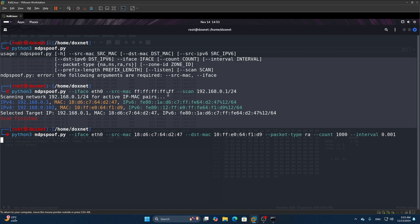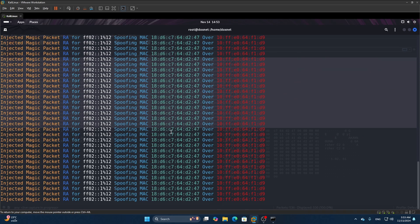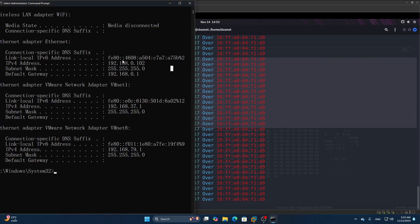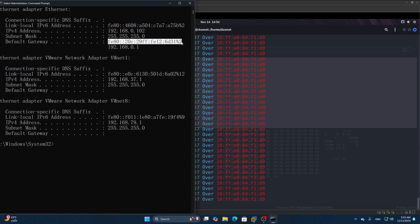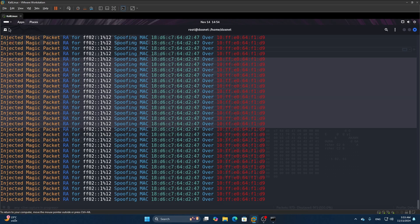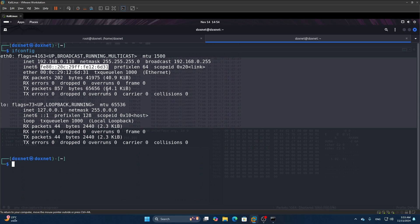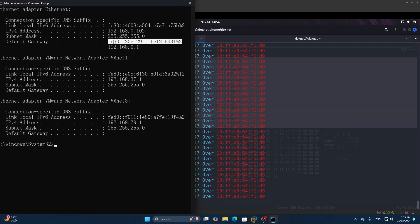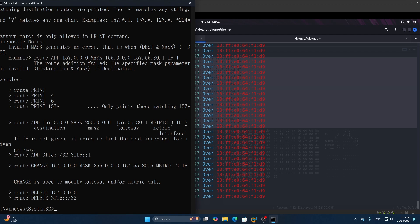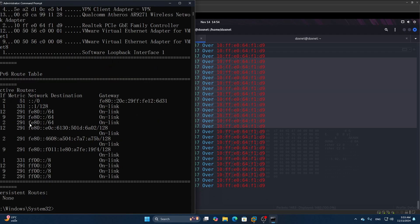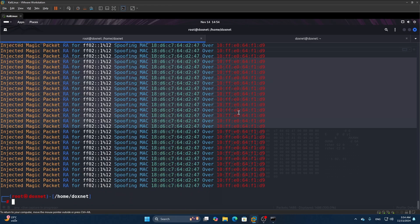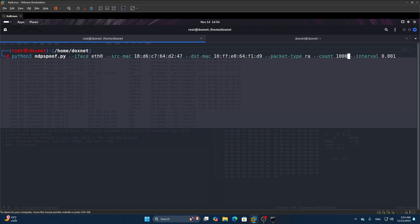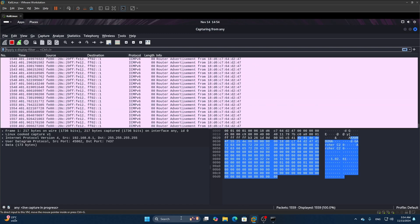We enter the command and start the attack, and we'll see multiple requests incoming. We inject the spoofed packet to present ourselves as the router. Looking at the victim's ipconfig routing table — if we run ipconfig — we can see a default gateway announcing us as the default gateway. The injected packet has made the Kali Linux machine's IPv6 address the default gateway in the victim's machine. Running 'route print -6' confirms the active routes go to the attacker's gateway.